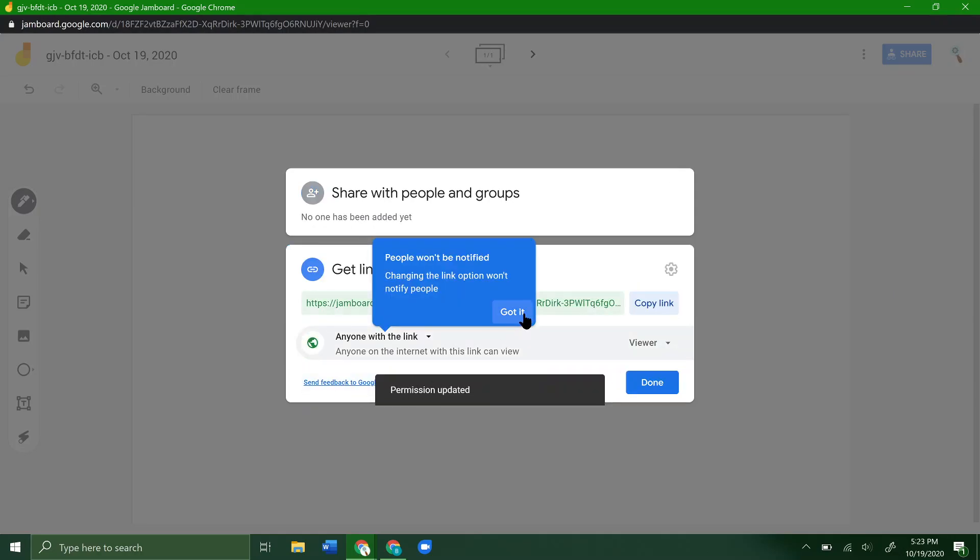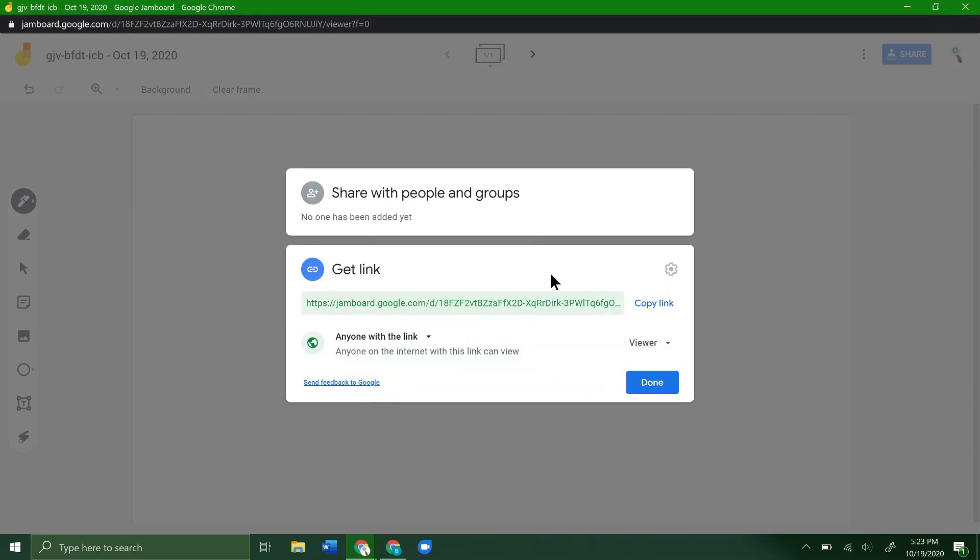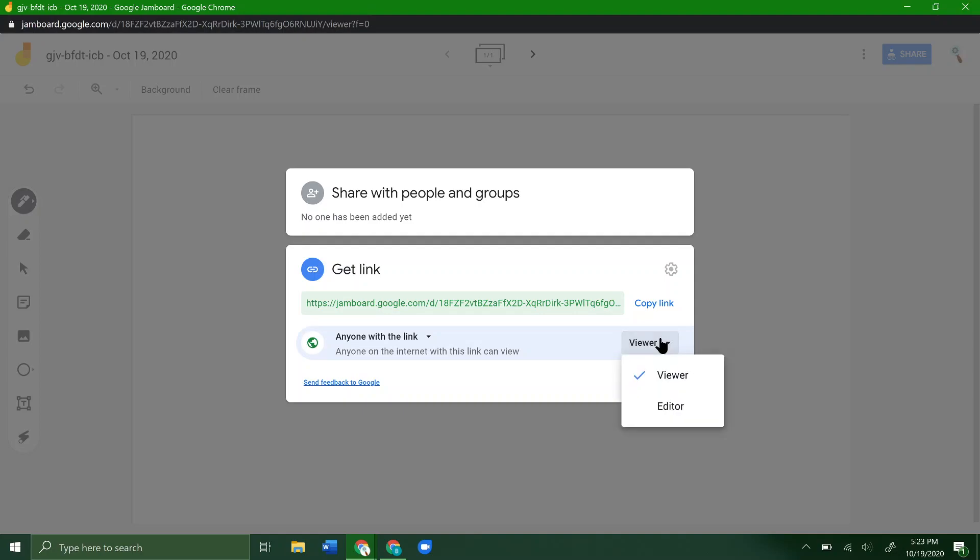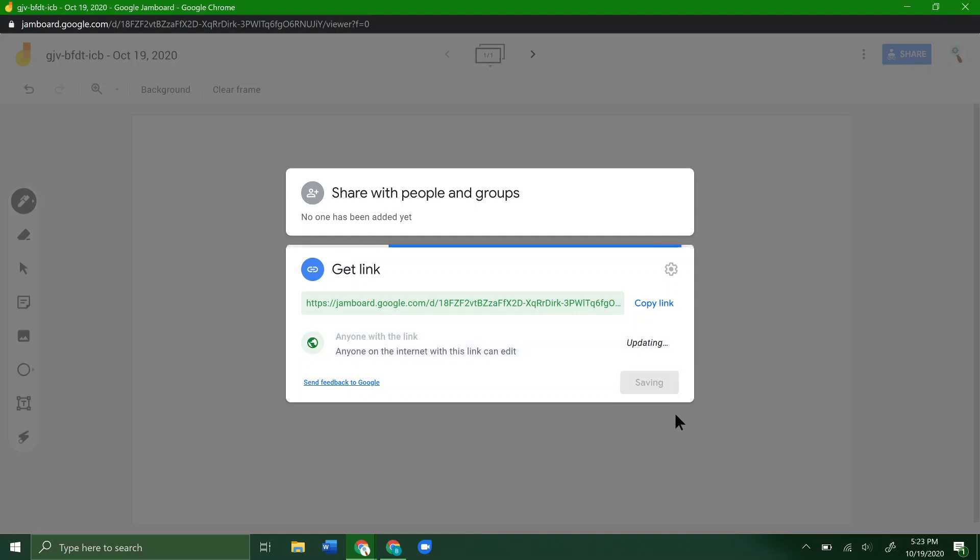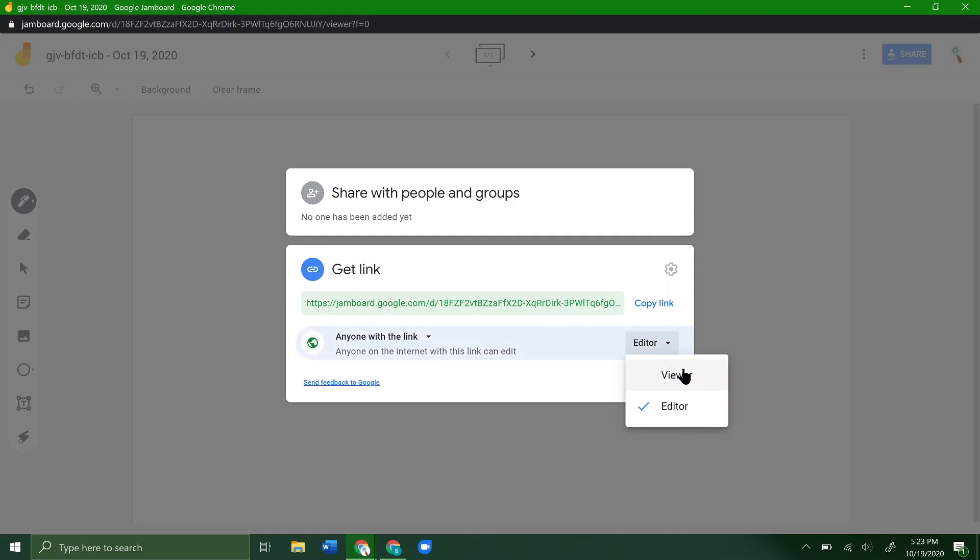What that will do is allow anyone with that link—anyone who clicks on the link in the chat—to open it and view the whiteboard, but they won't be able to make any changes or edit it. If you want everyone with the link to be able to edit it, you can click on Viewer and change to Editor, and that will update it. You can always change it back if you need to.